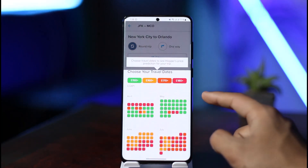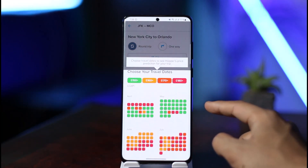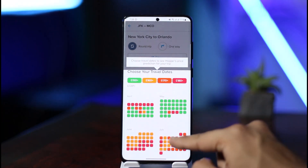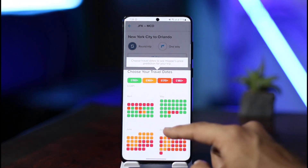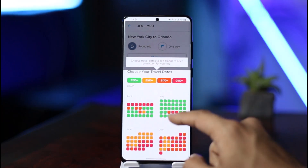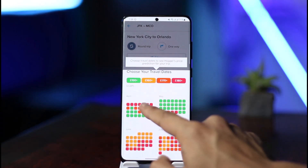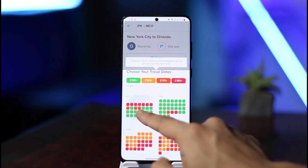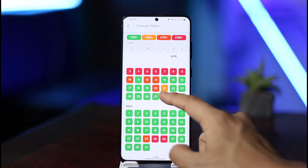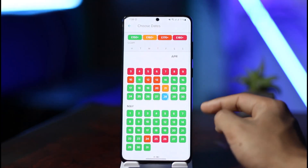Once you select your destination, it will show you travel dates to choose from. You'll see pricing options like 150 euros, 160 euros, and so on across months like April, May, June, July — whenever is comfortable for you. You'll be able to see a list of available slots, so depending on the price you want, just select a specific date.